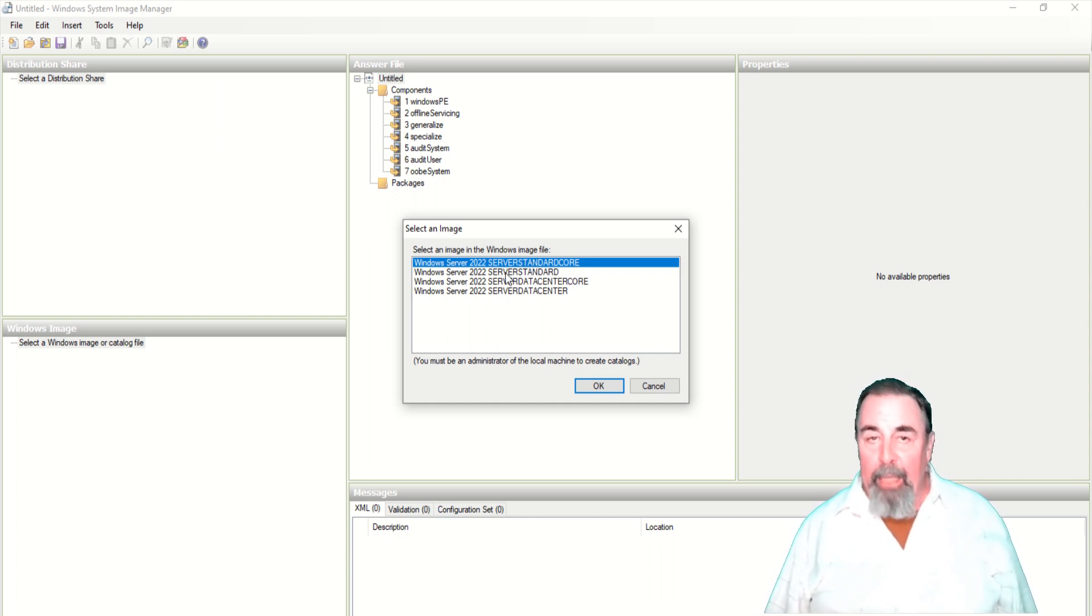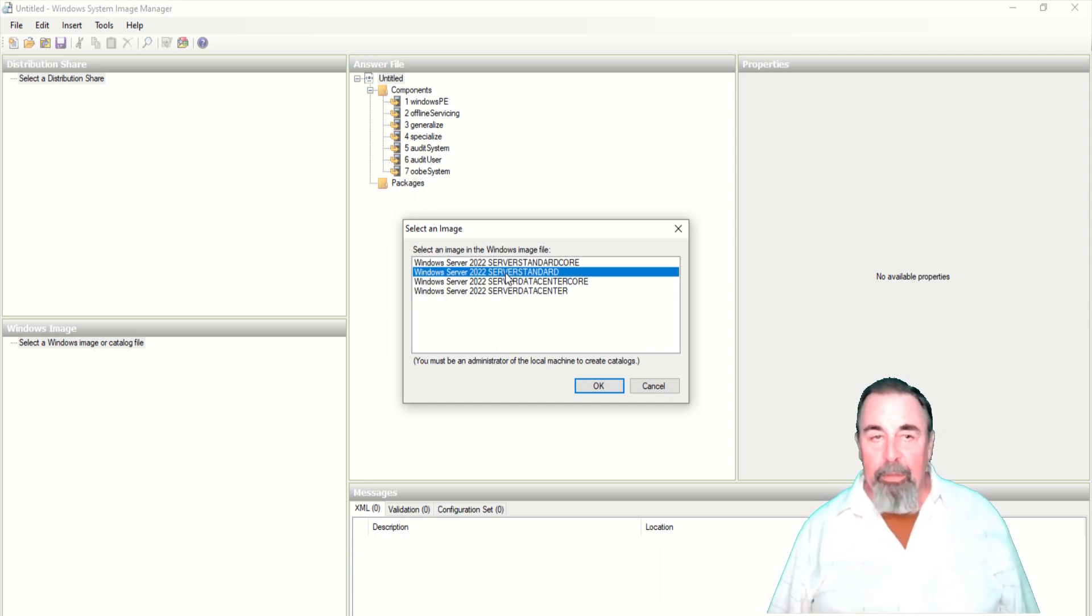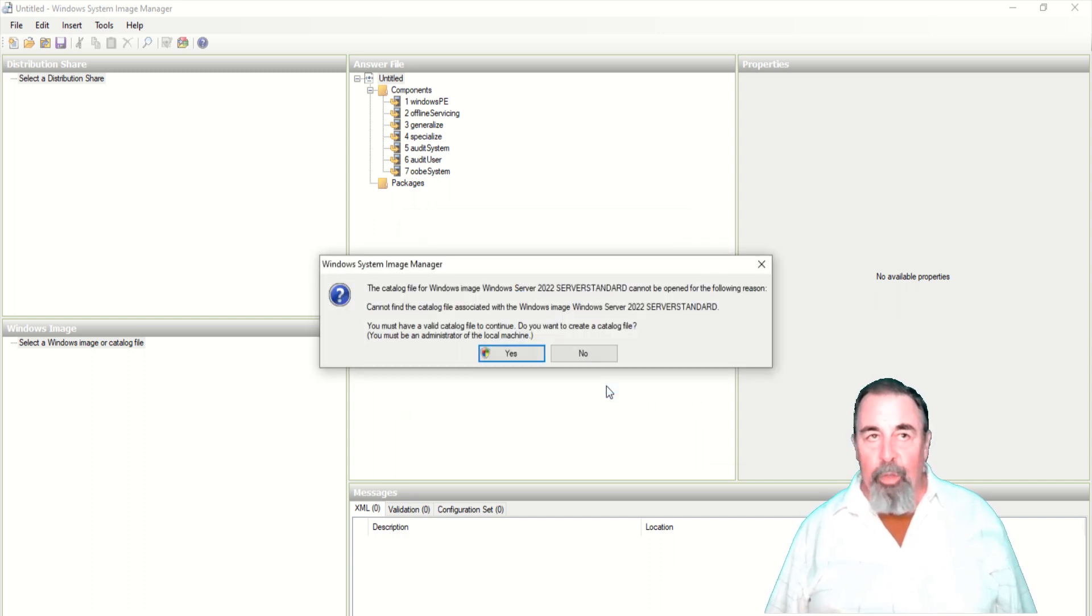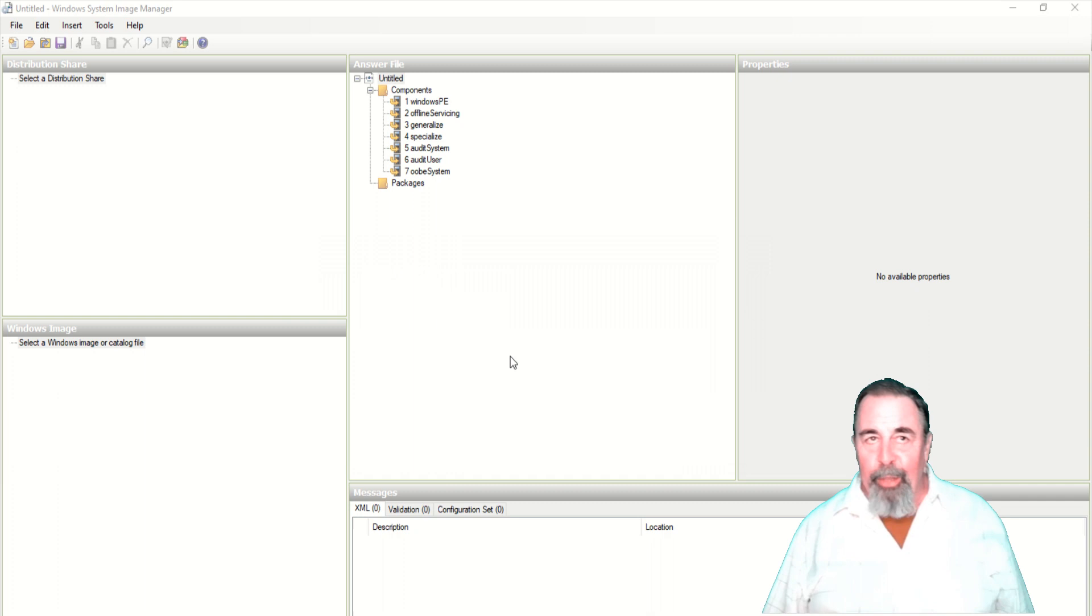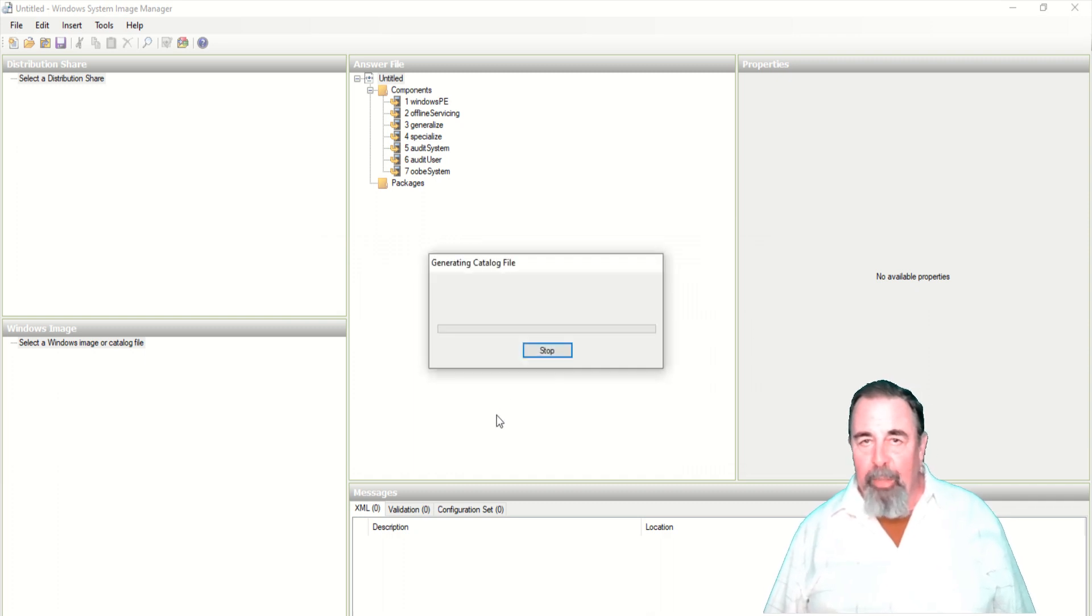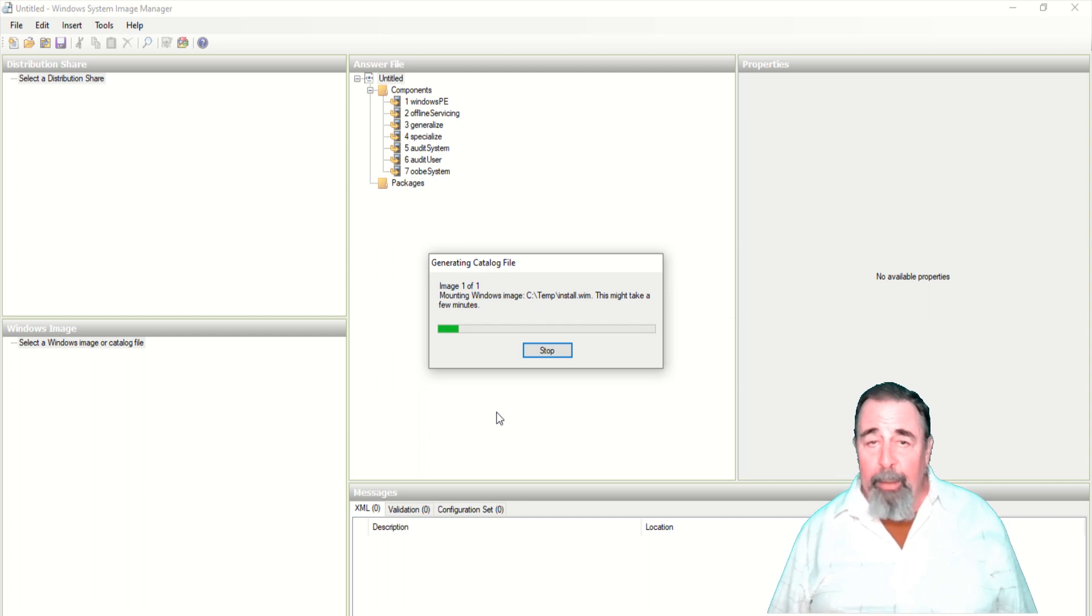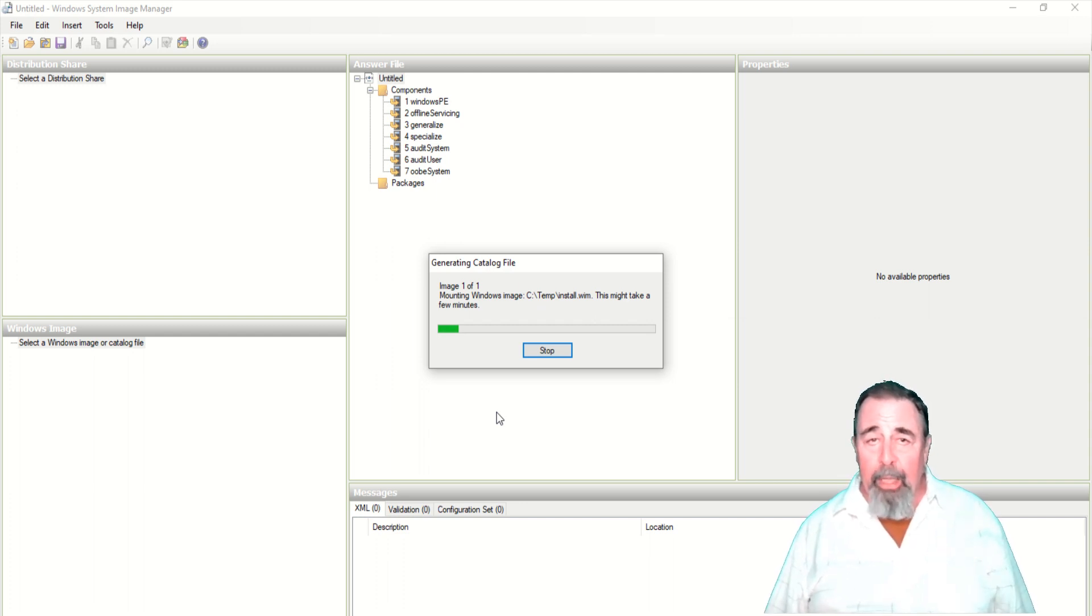We want to create a catalog file. You must create a catalog file, so I answered yes. Of course you have to be running Windows System Image Manager as an administrator on your machine. This takes a really long time. It's processing that four gigabyte file. So we'll crop a lot of this out.